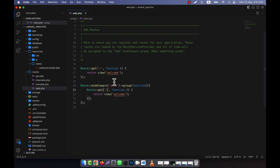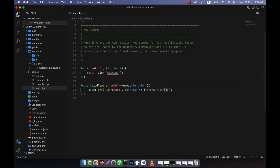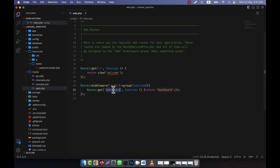Now all the routes I write inside this group will require authentication. For example, I am going to create a route for dashboard. In the callback function I can do anything — in practice we would use controller code and controller methods here. But since I haven't shown you controllers yet, I won't describe that here to avoid confusion.